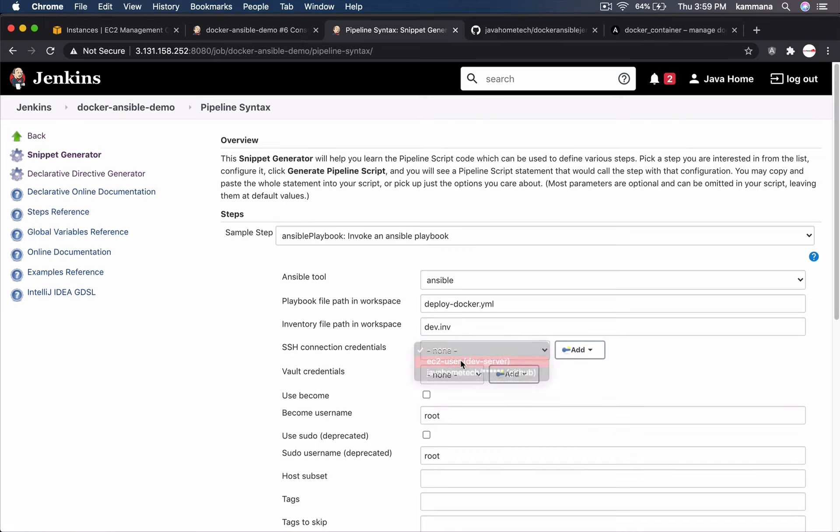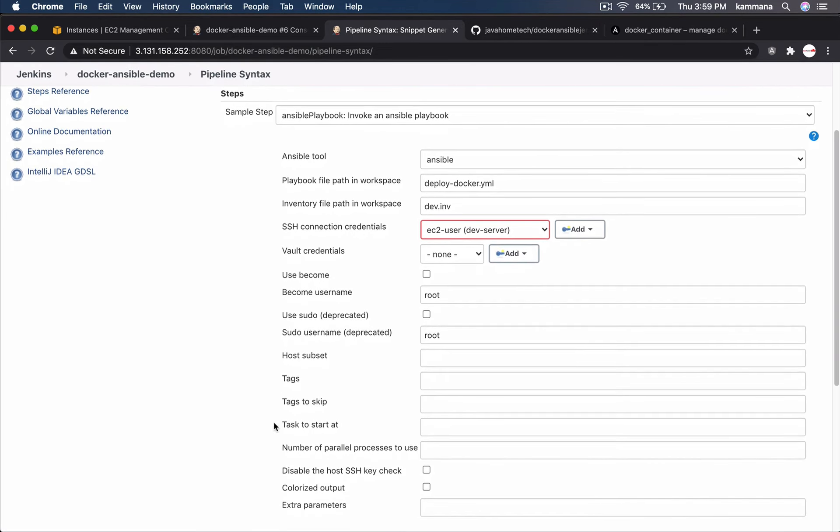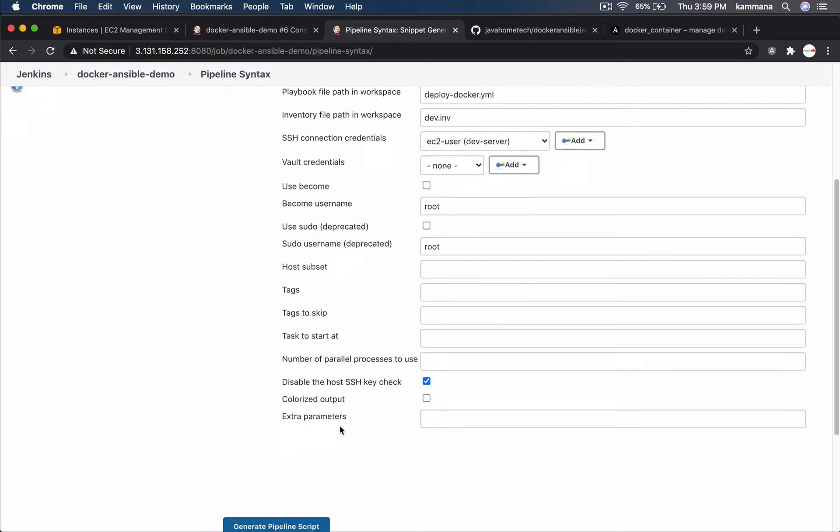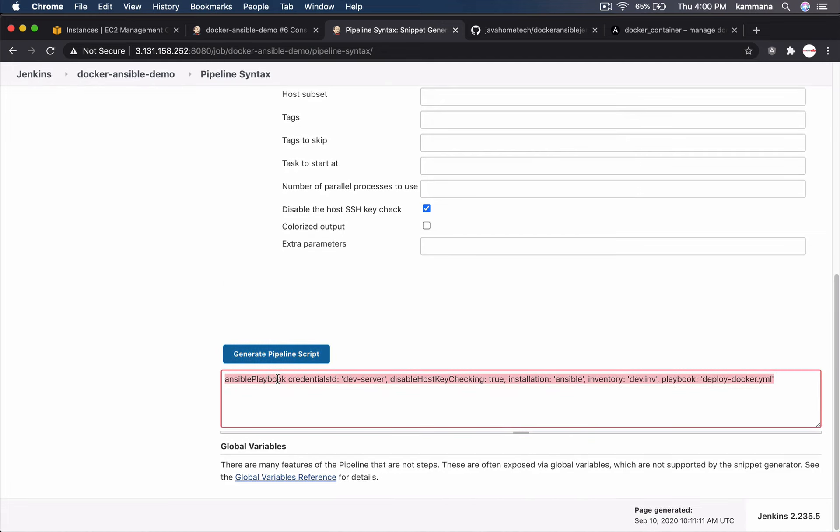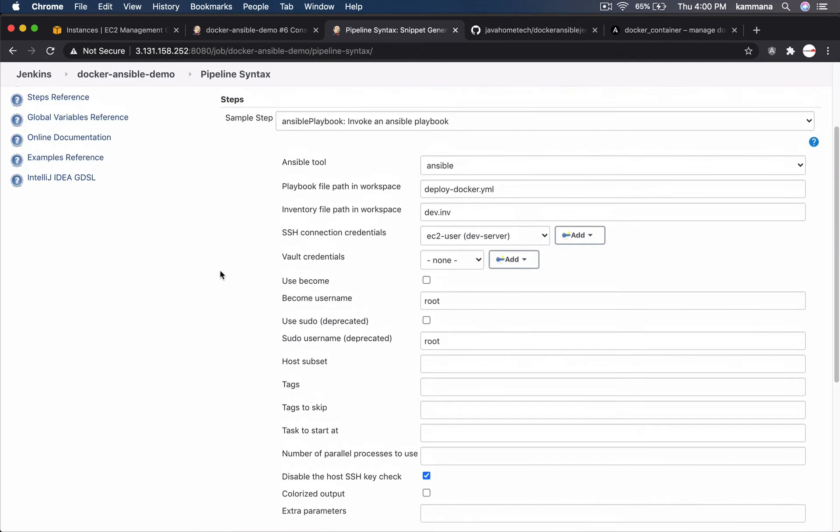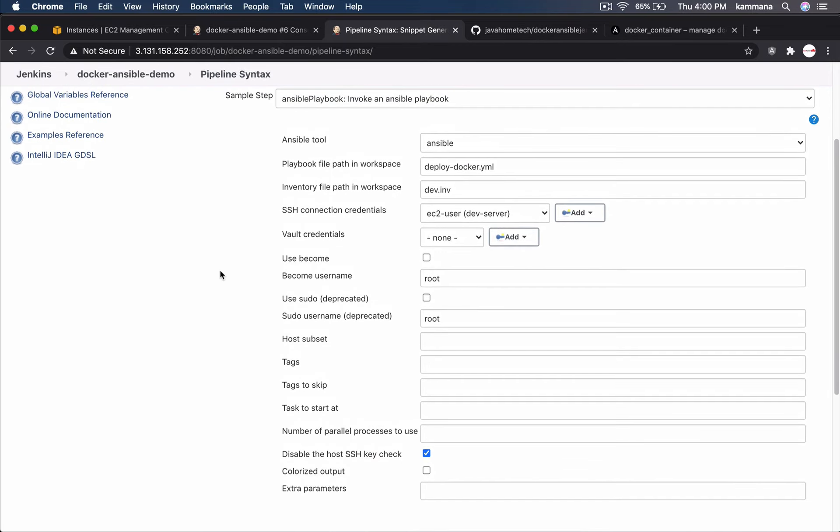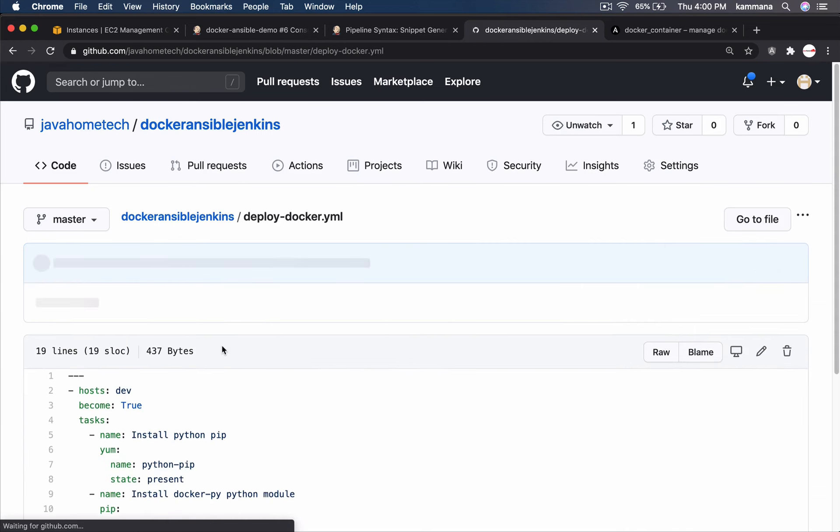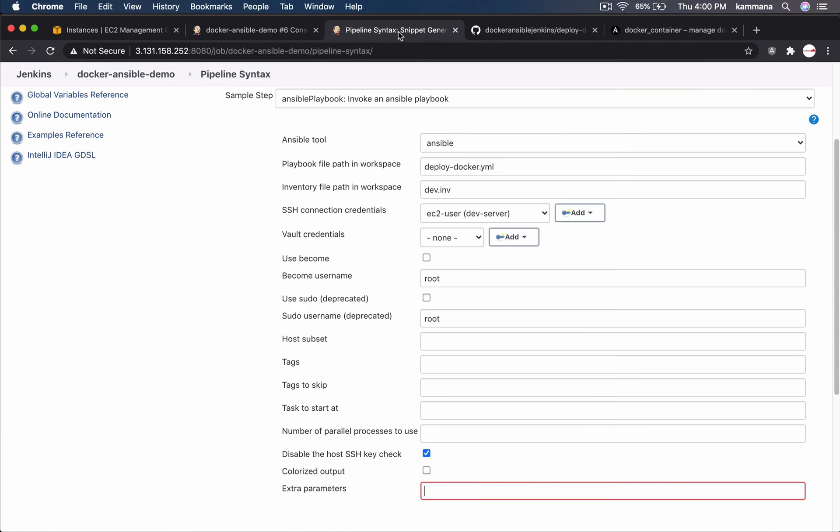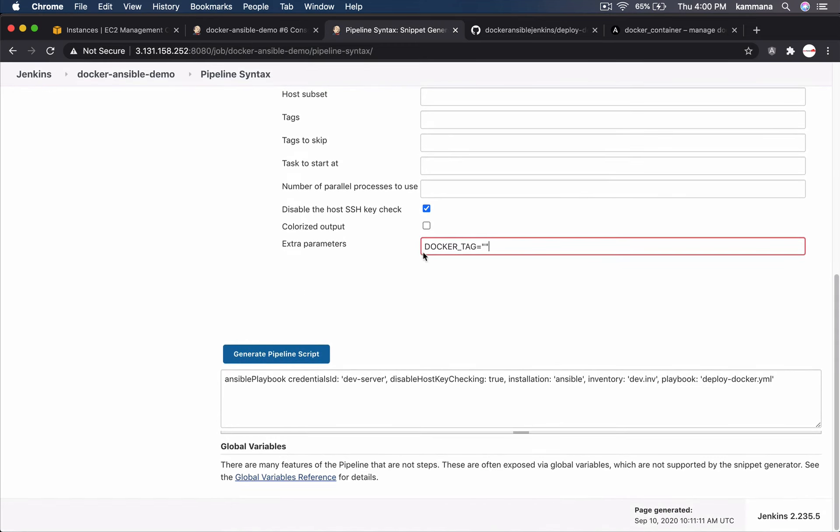So we want to use that here. We don't have any vault credentials. We don't want to use become option there. And make sure this is checked. Otherwise it's going to prompt us in the background. And we can't respond to that prompt. Generate. And we also need to pass one extra argument. Nothing but the variable at command prompt. I mean this guy. Let me show that. Let's open that playbook. It's expecting this variable. At command line. I will complete this logic. After getting the syntax.